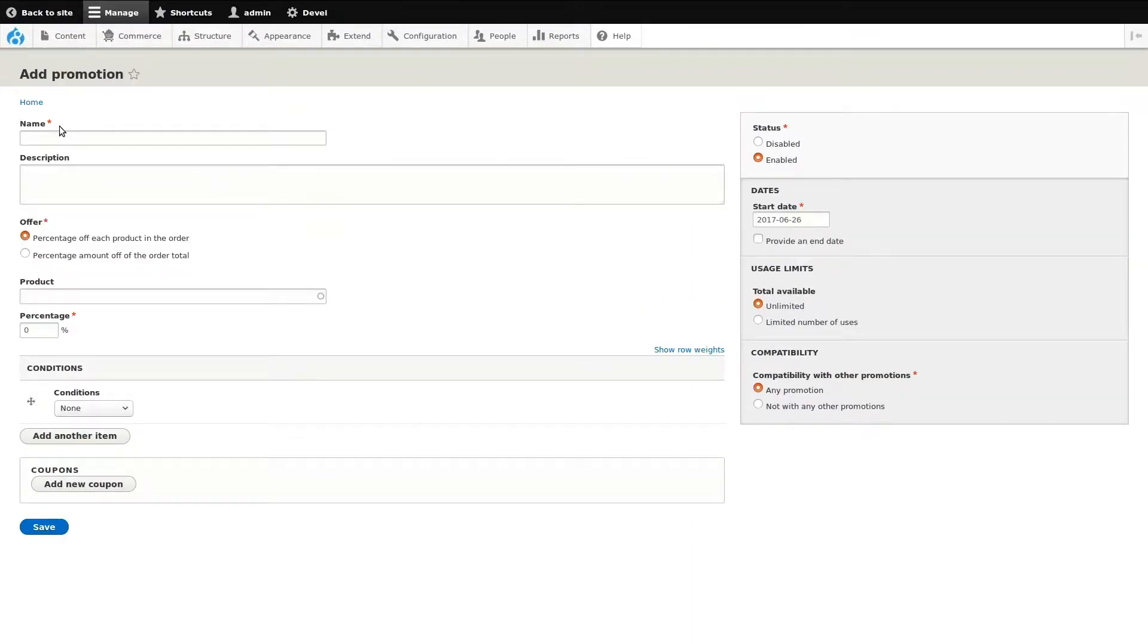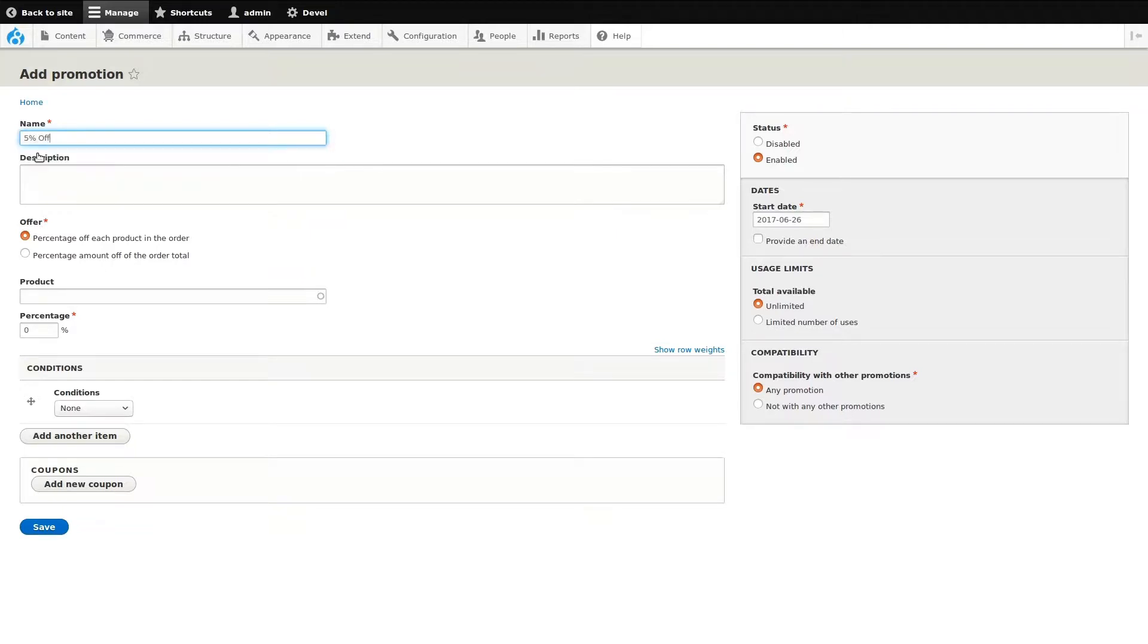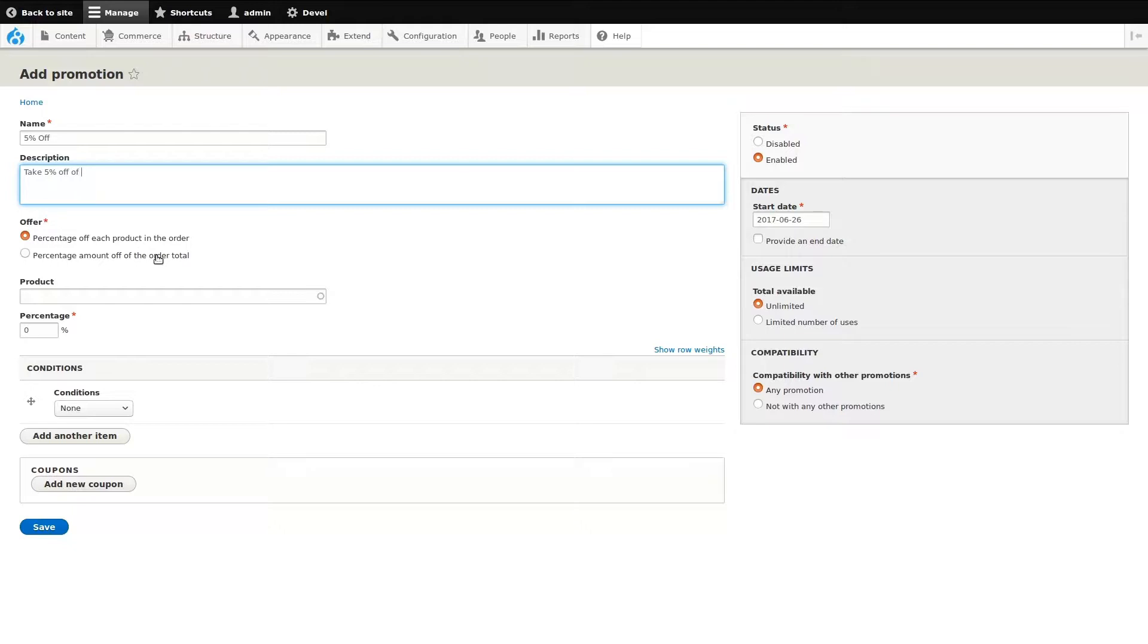I'm going to make a coupon that when applied will give the customer 5% off their total order. We can start by adding a name for our coupon. Next, enter a description for the coupon. By default, the description isn't displayed to the customer, but all of that can be configured.